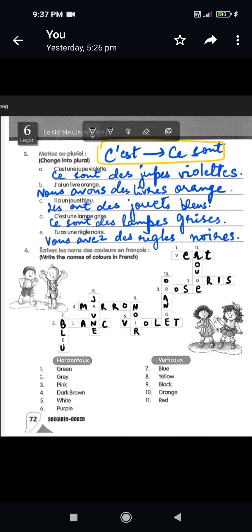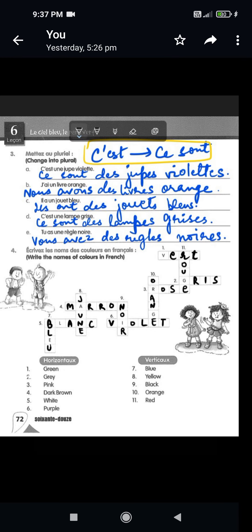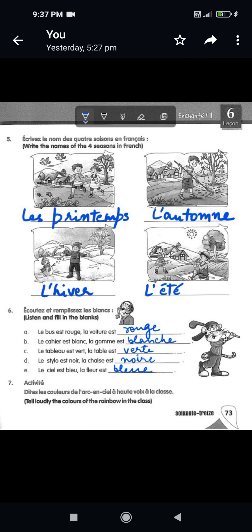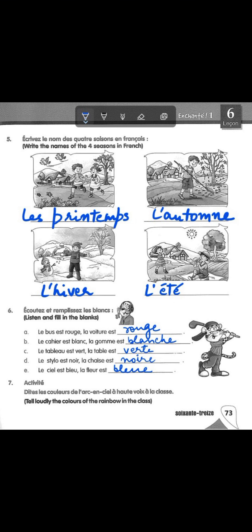Now let's move to the fifth question: write the names of the four seasons in French. First is spring: 'le printemps.' Second is autumn: 'l'automne.' Third is winter: 'l'hiver.' Fourth is summer: 'l'été.' I hope you remember the French translations of these seasons — they're important and you should learn a line or two about each season for your exam.